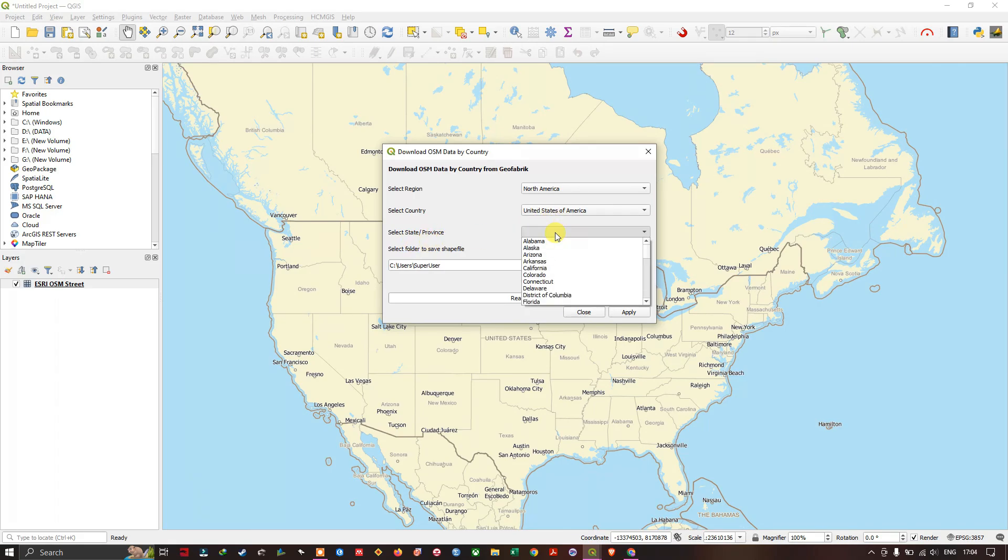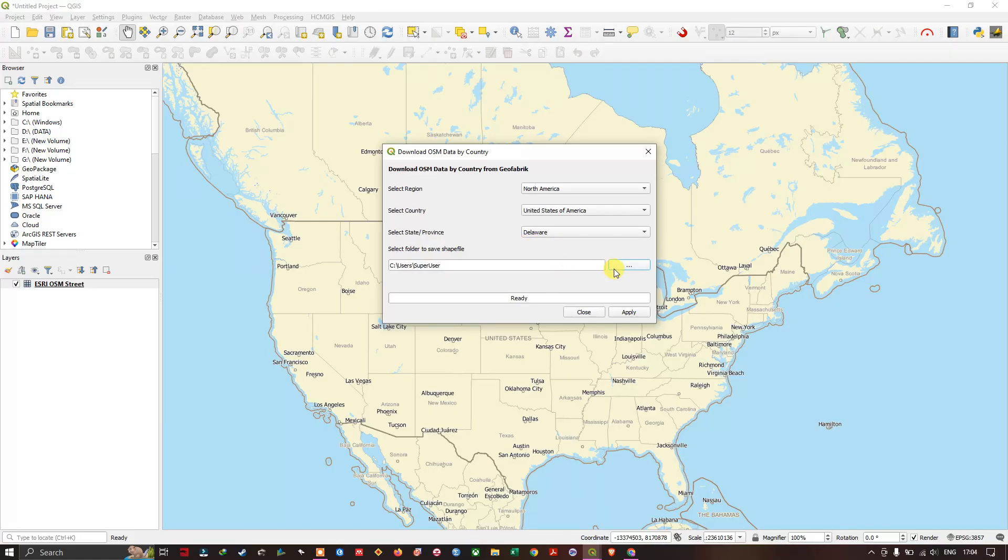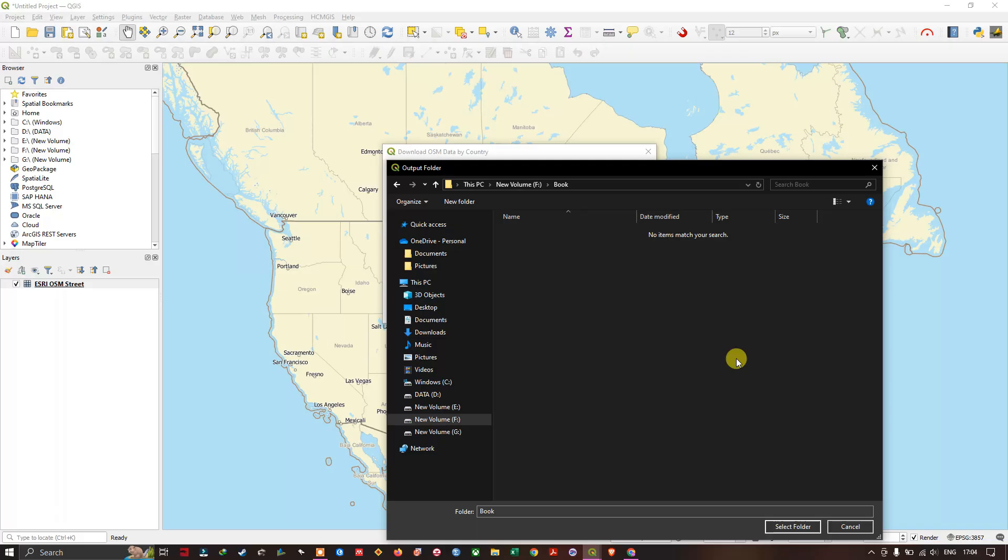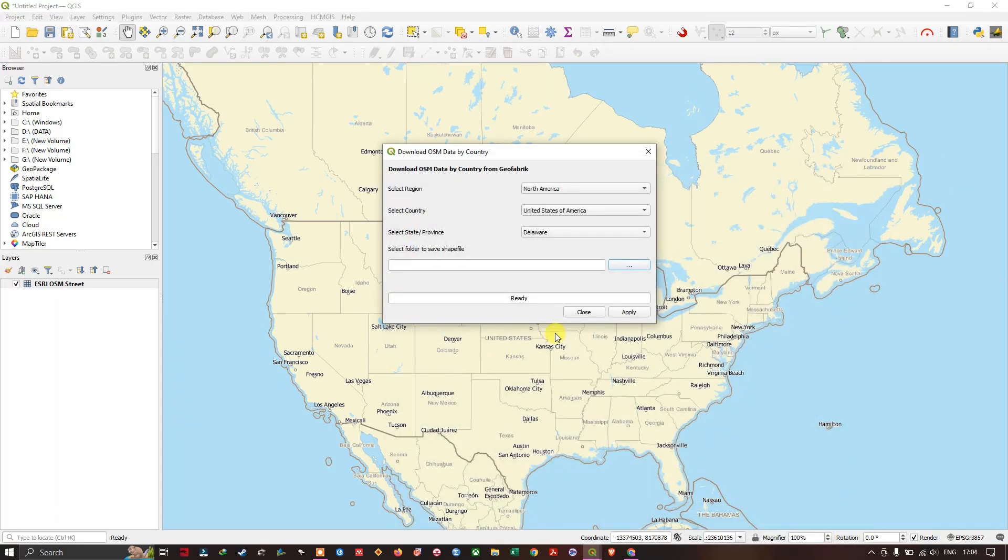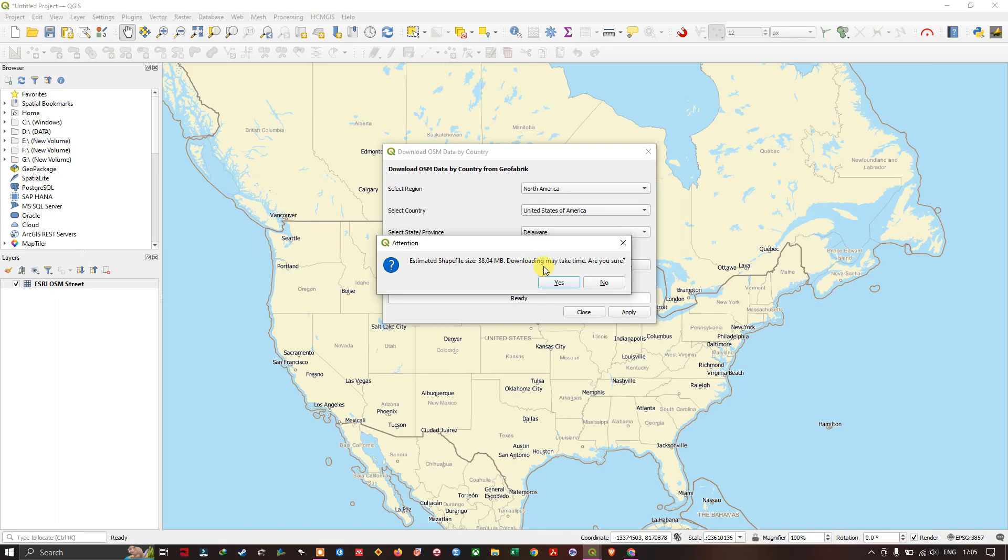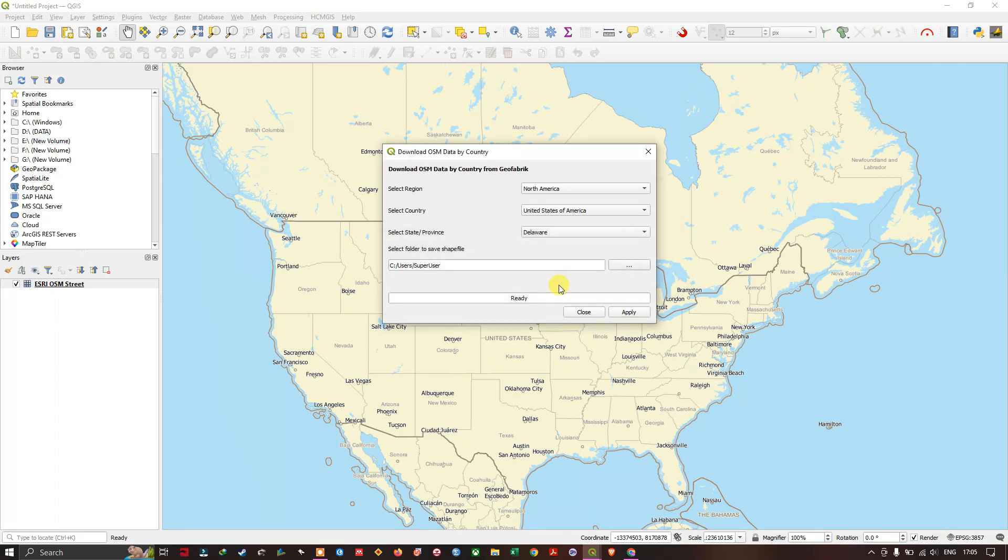Within this, I'm going to select this region state and you can change the location of the downloaded file. You can click it and choose the desired location. I'm going to leave it to default. Click apply and you can see the estimated shape file size is 38 MB. It may be varying based on the geographical area. Now I'm going to give yes for downloading it. You can see the download has been started.